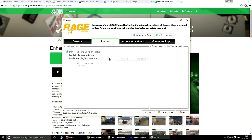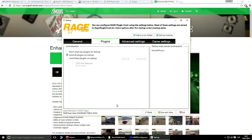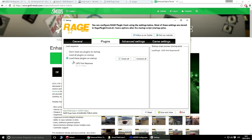Vamos a Plugins — esto es importante. Aquí tenemos tres opciones: que no cargue ningún plugin al iniciar, que cargue todos los plugins, o que cargue plugins específicos. Yo voy a elegir que me cargue todos los plugins directamente, así no tendré que estar cada vez que instale uno nuevo seleccionándolo. Lo dejamos en 'Load all plugins'.